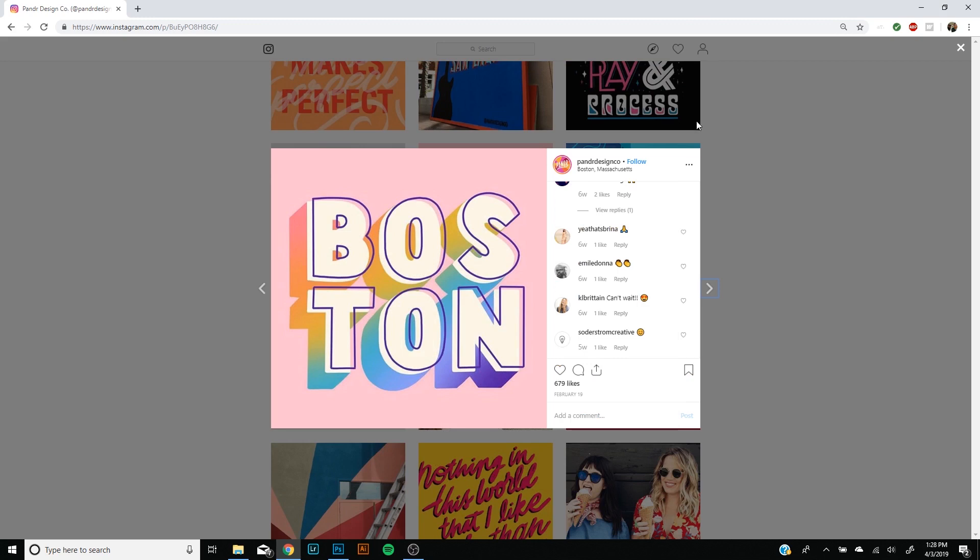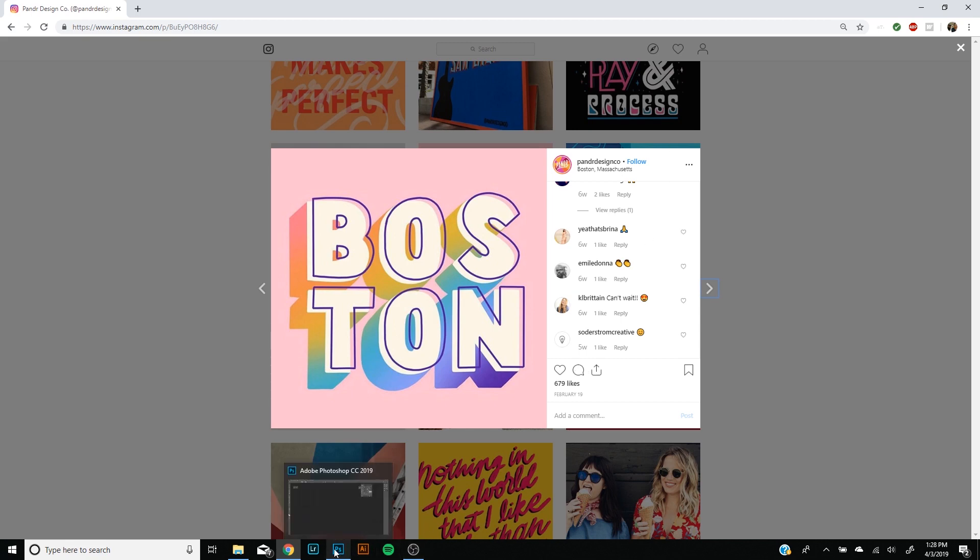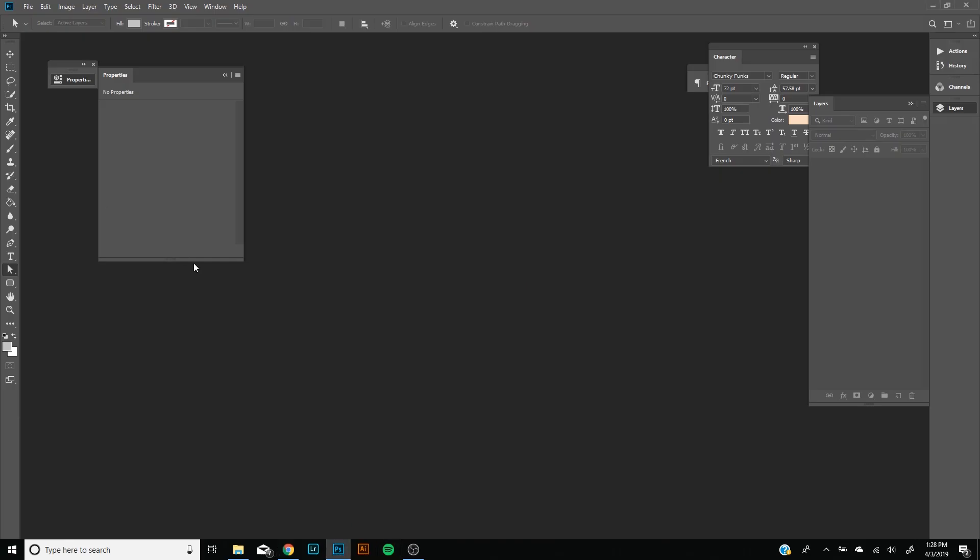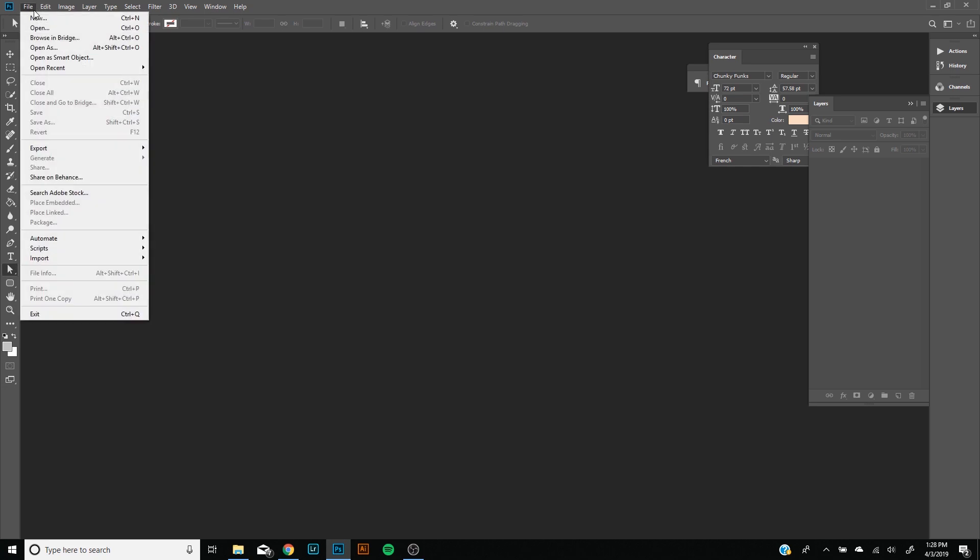Good afternoon guys, hopefully you're having a good day so far. I came across this typography on Instagram by Panda Design Co and I thought it was pretty cool. I wanted to replicate it and show you guys how you can do this for yourself, so let's start.